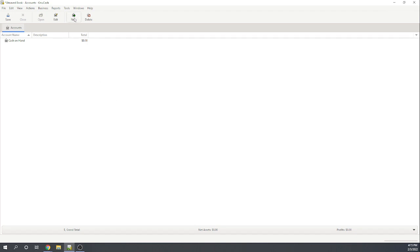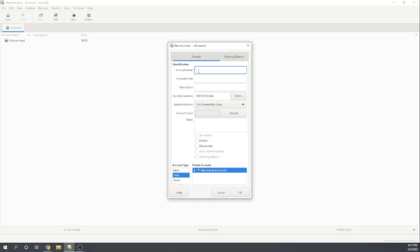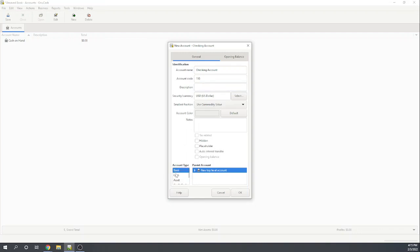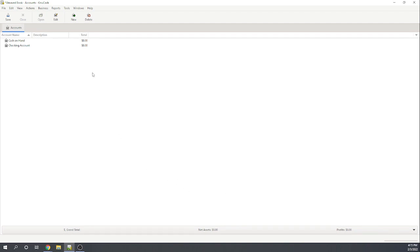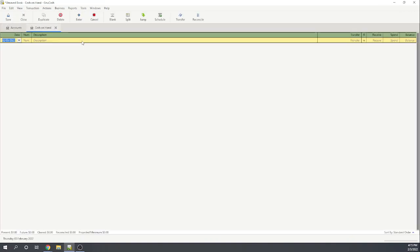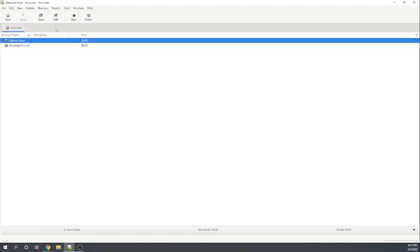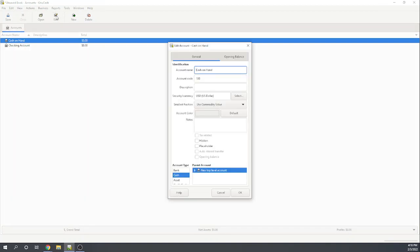I'm going to add my next account, which is my checking account. That is account 110, and that is a bank account. I'm going to go ahead and go through here, and let's see how we can enter our beginning balances. If I just click on this cash on hand. Actually, I think there's a better way to do it. Can I edit this?